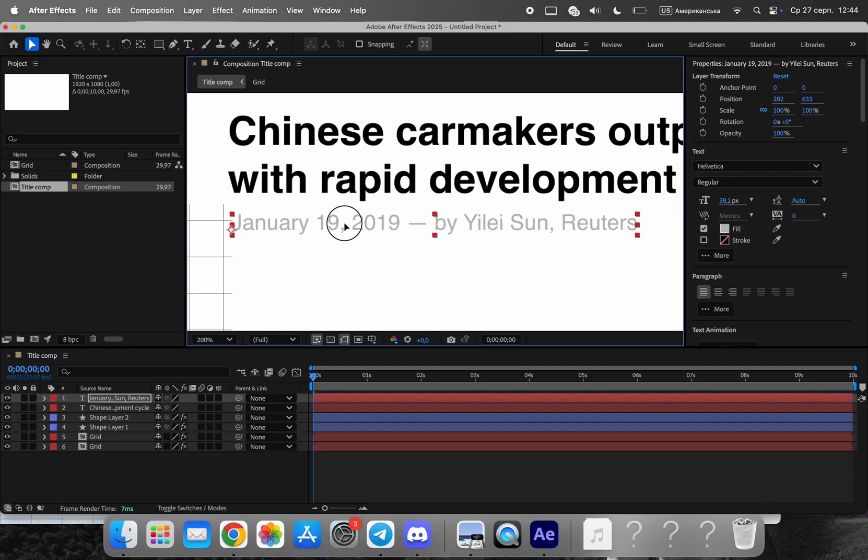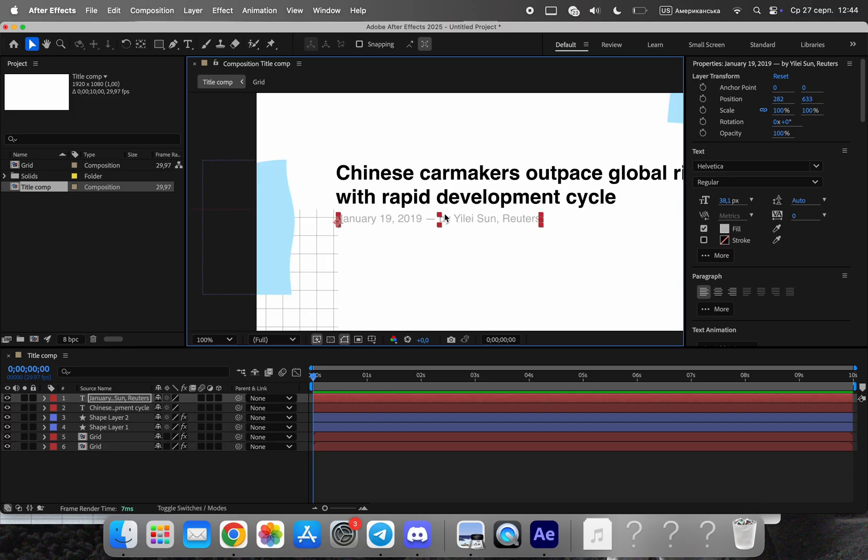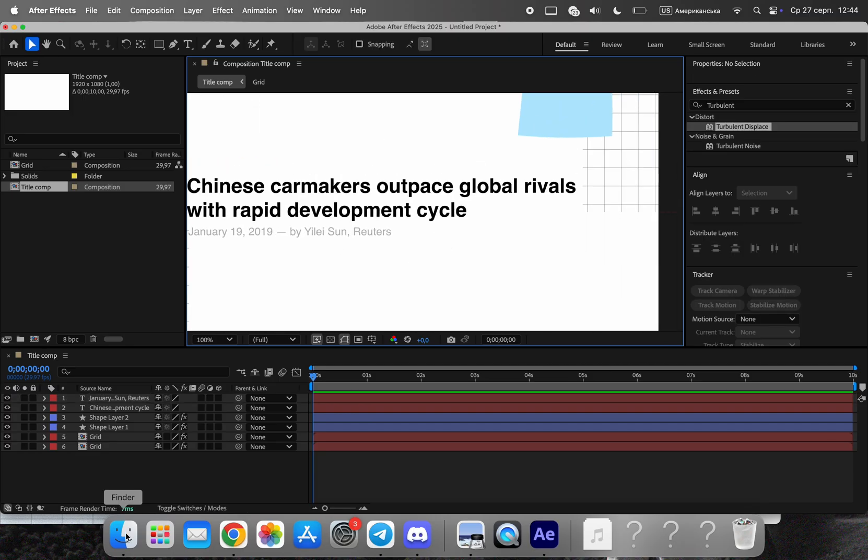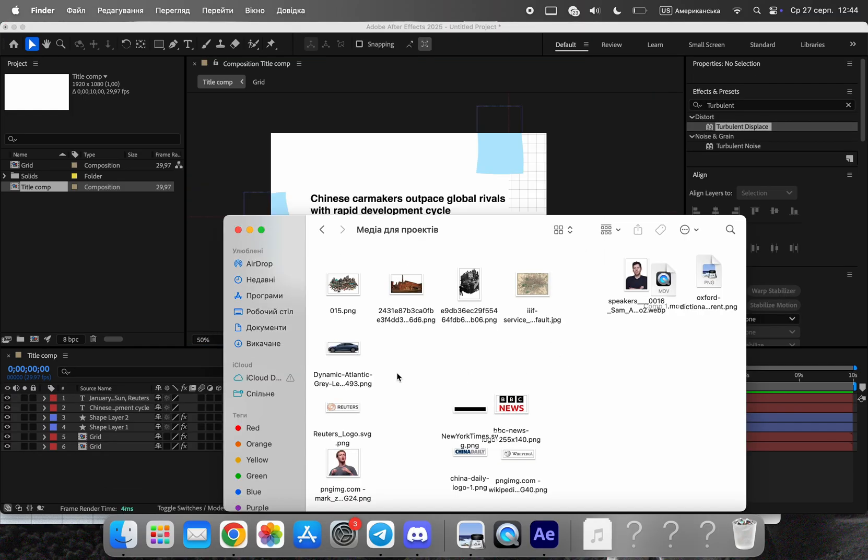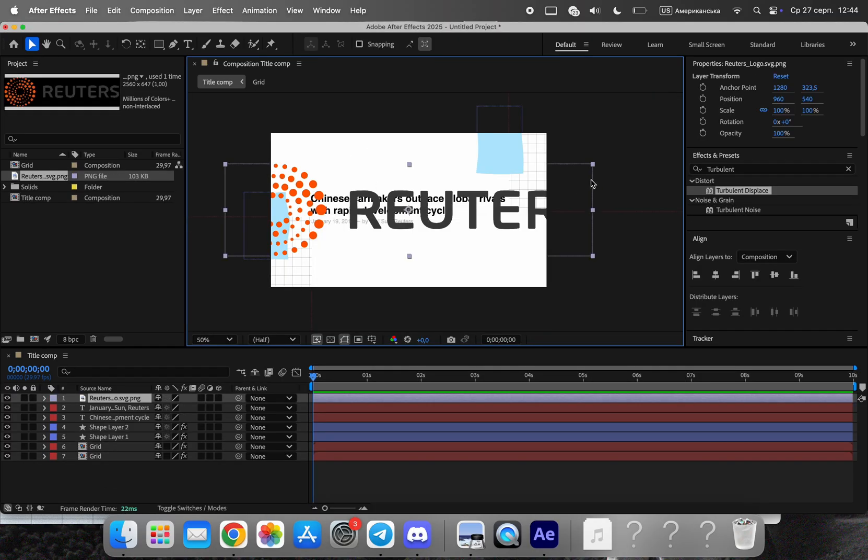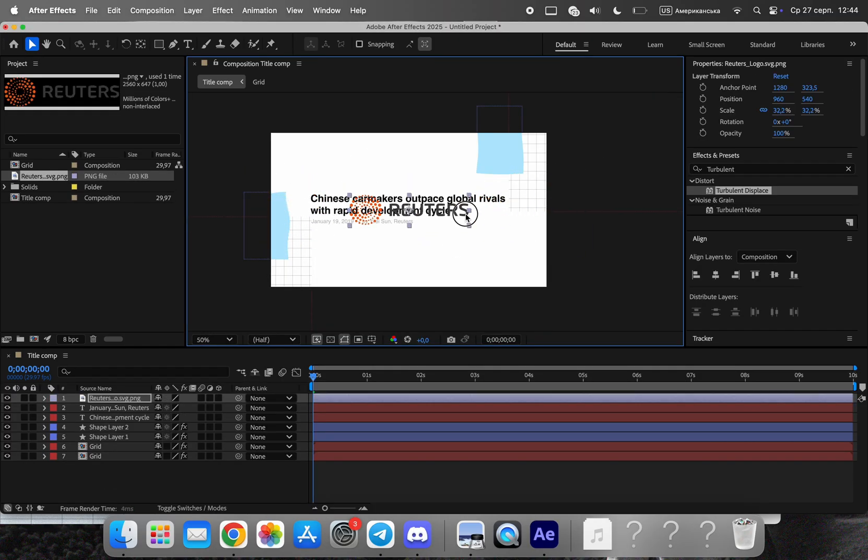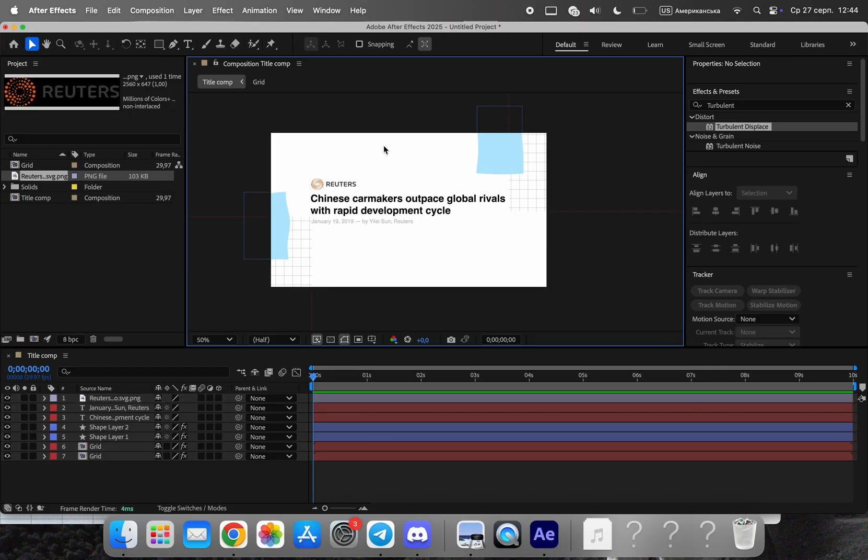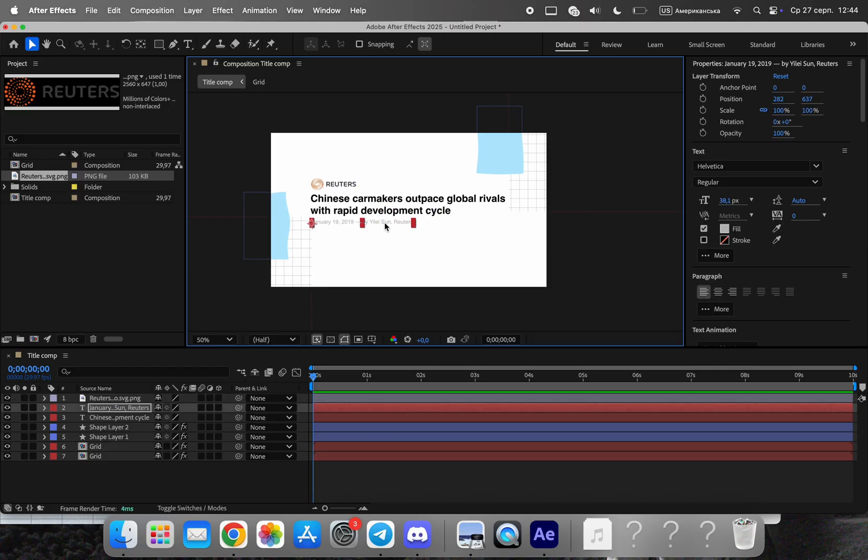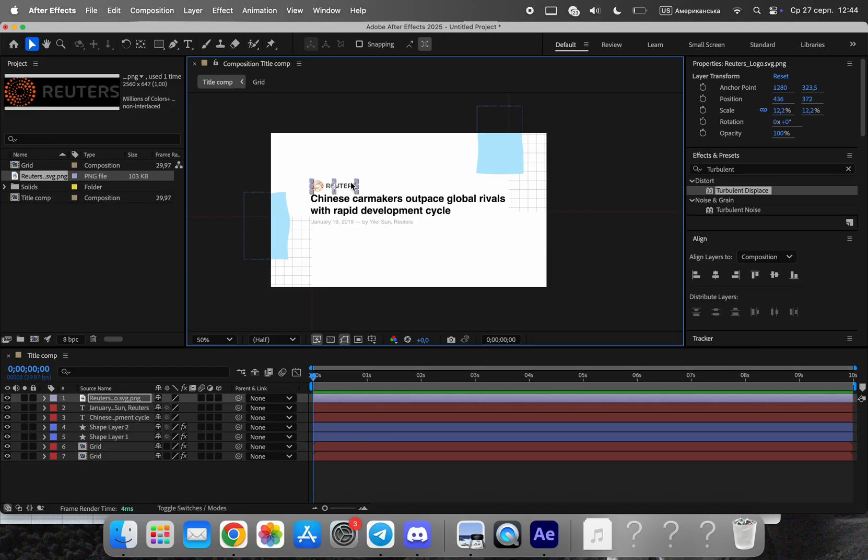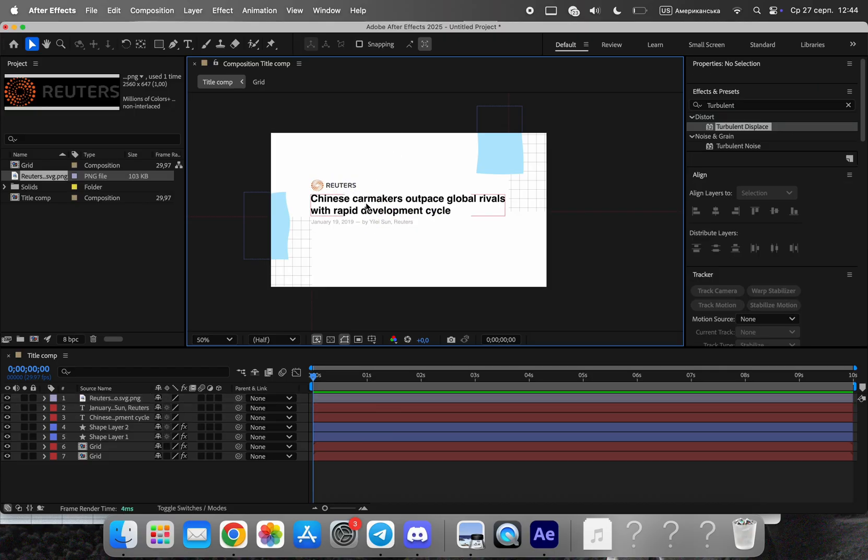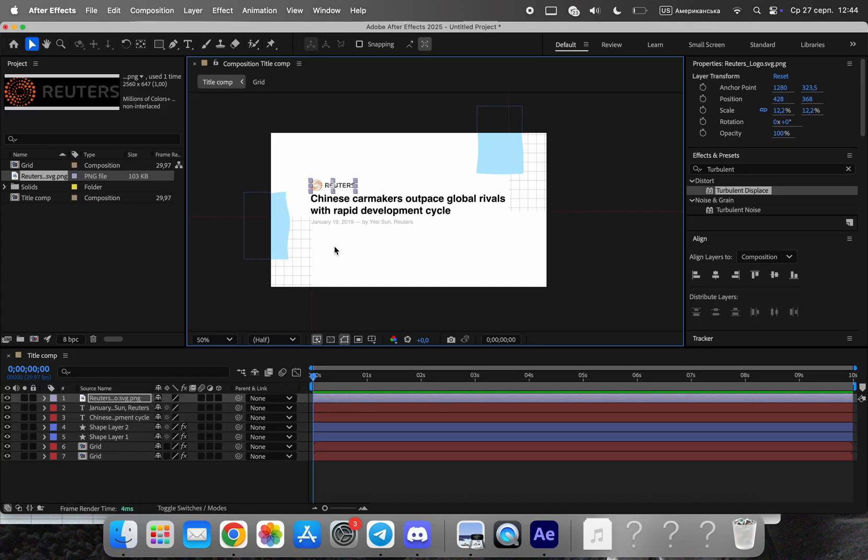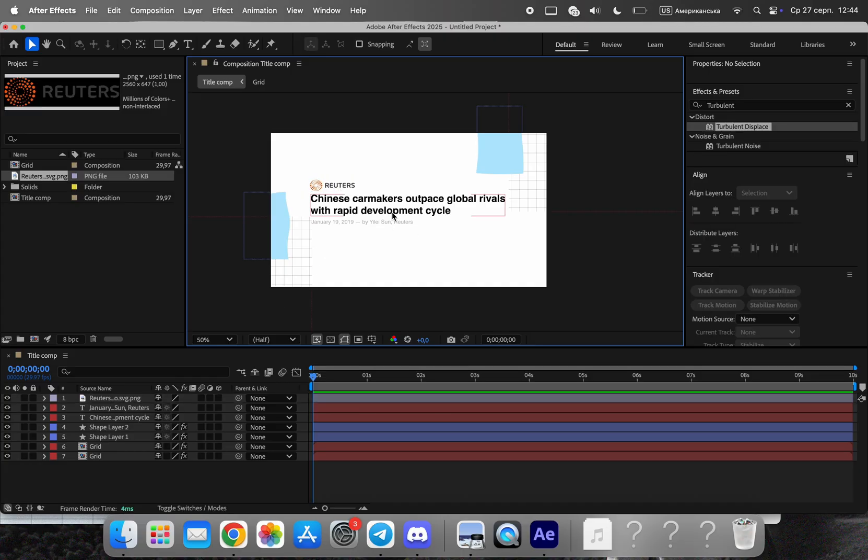For supporting text, switch to a smaller size and a lighter weight. Pro tip: always skip one weight between the title and subtitle. For example, bold for the headline and regular for the subhead. This creates a clean editorial contrast that looks professional and intentional.